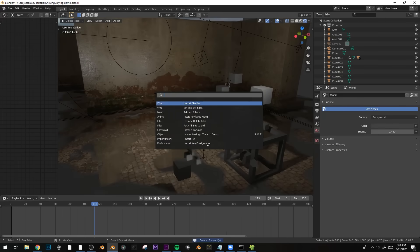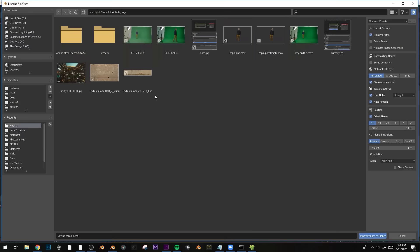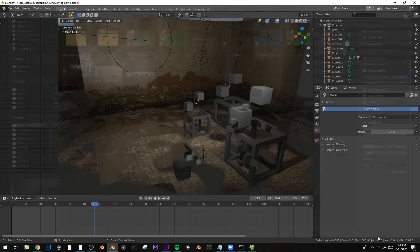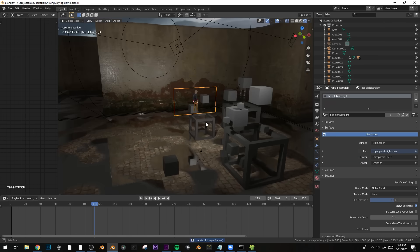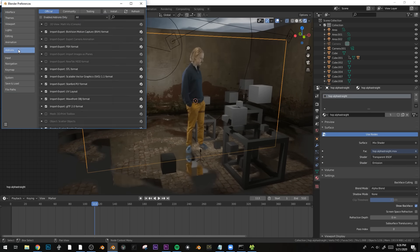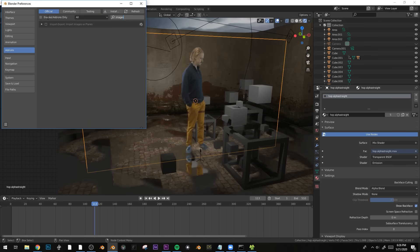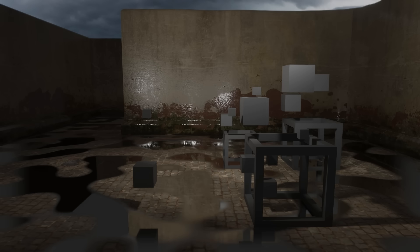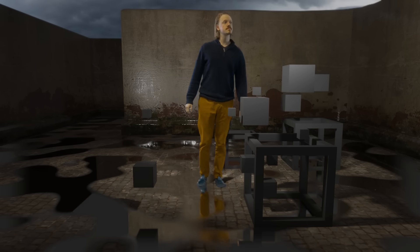Hit F3, type in 'Import Images as Planes', find your footage, select emission, and there you go. If you don't have Images as Planes already activated, open the preferences, activate it in the add-ons tab, and then maybe save preferences to keep it on by default.